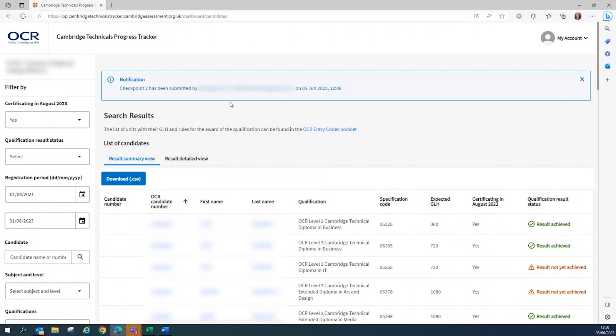Once the declaration has been submitted, a notification will be displayed for all users to show confirmation that Checkpoint 2 has been submitted. So both the exams officer and teacher roles will be able to see this. This will confirm who submitted the declaration and the date and time that it was completed.